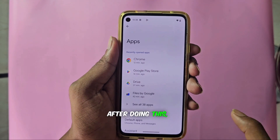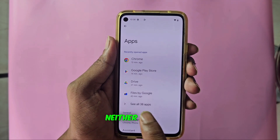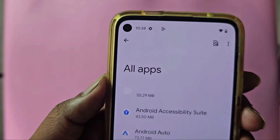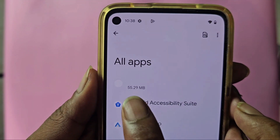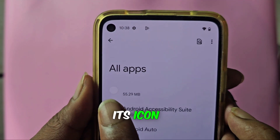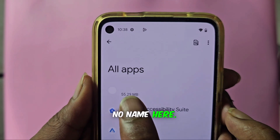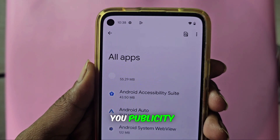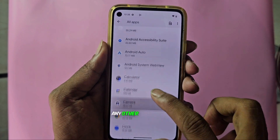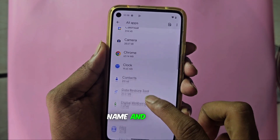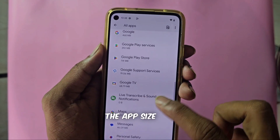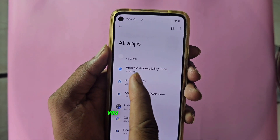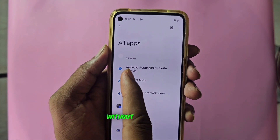After doing this, all of you will get an option here to see all apps, and you have to click on it. After clicking, you may see it at the top. Right now, all of you must be seeing only 55M here. Its icon is showing white with no name. This is the same application that is giving you ads. If you look at any other application, you will see everyone's name and icon. It will also show the app size in MB, but this is the only application promoting itself here, sitting inside your phone without any name or address.